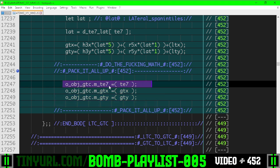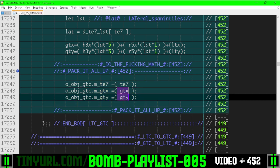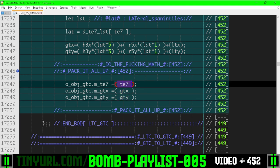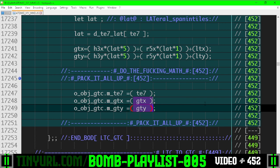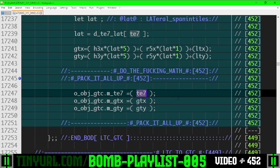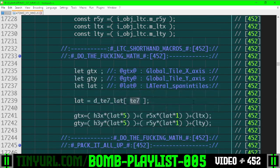And then tile size exponent also has to be in here because the bounds of global tile x and global tile y will change depending on what tile size we have. So this xy global coordinate means absolutely nothing if we don't know what tile size we have.